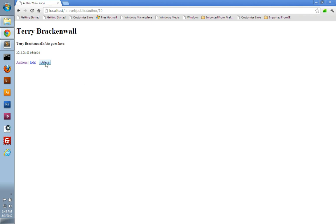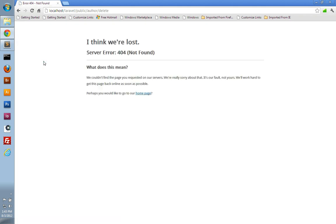Now you could style this delete button to make it look however you wanted, but I'm just going to leave it like this. And now we just need to make sure that we can delete the author. So you see we get our 404 here, so we need to go create this author slash delete route.